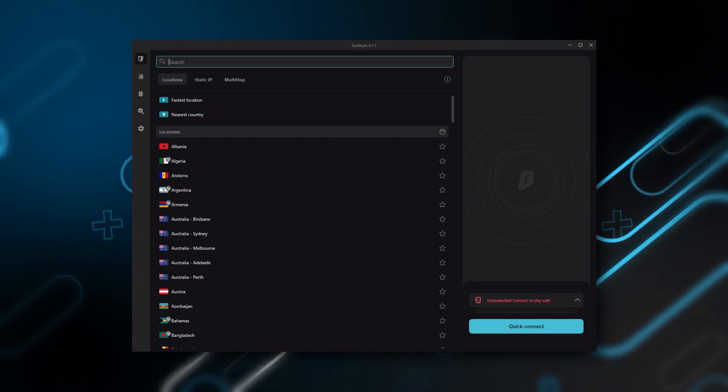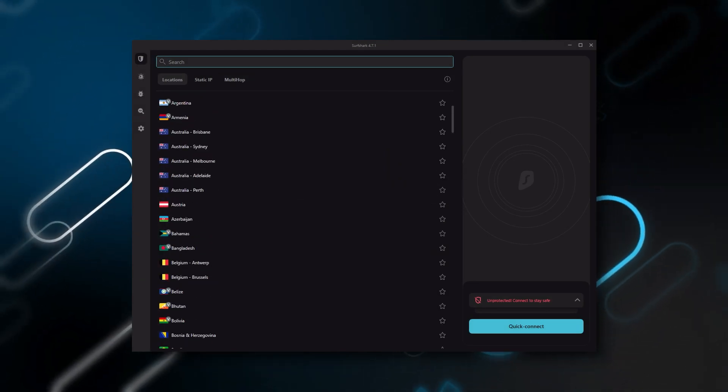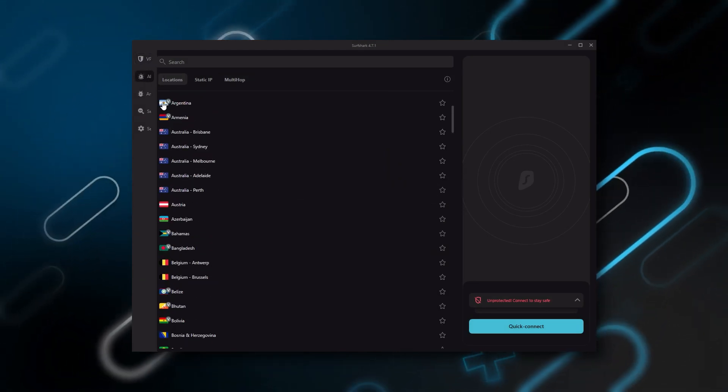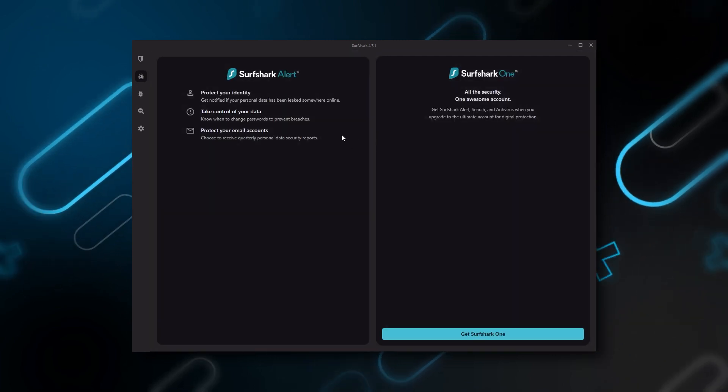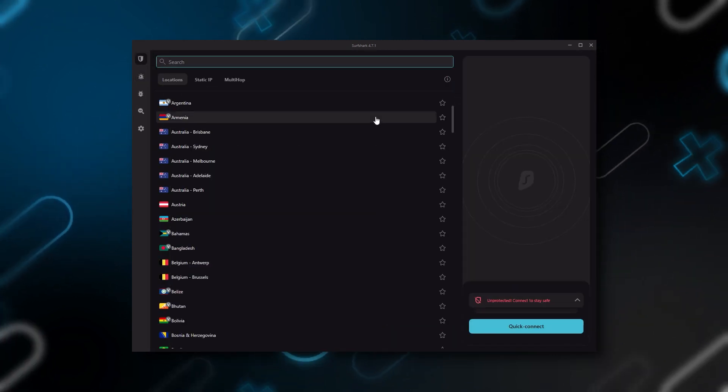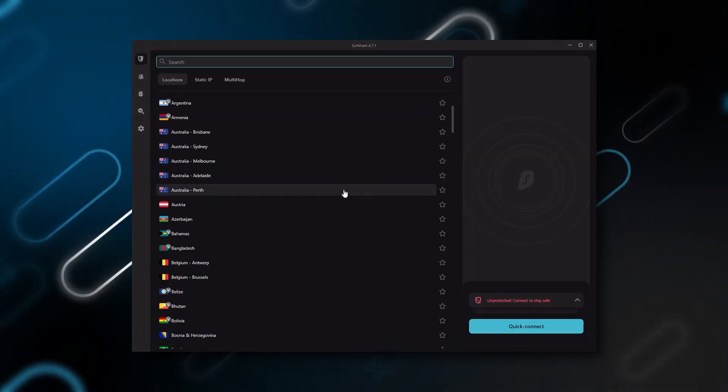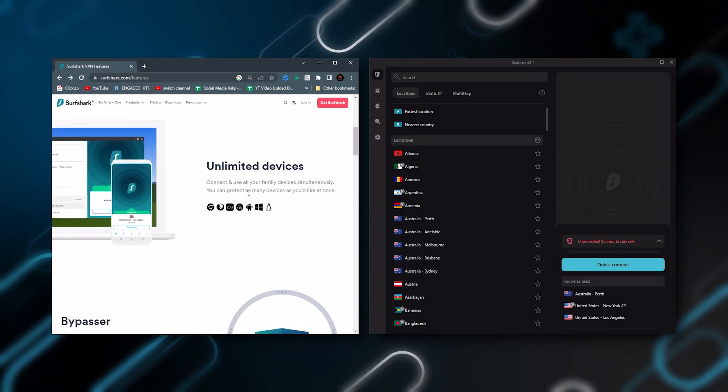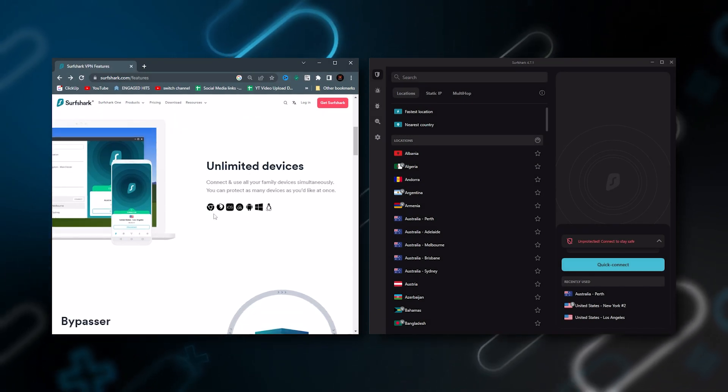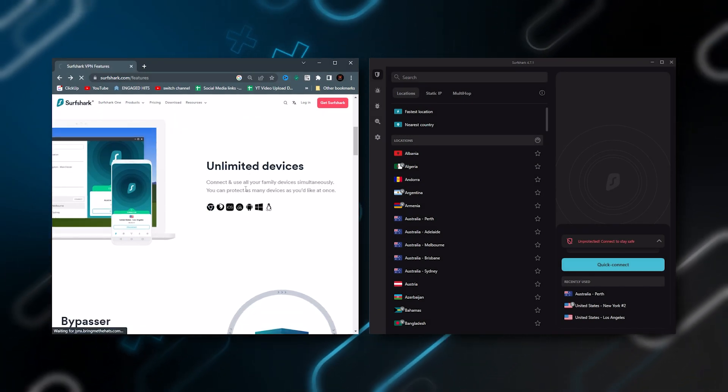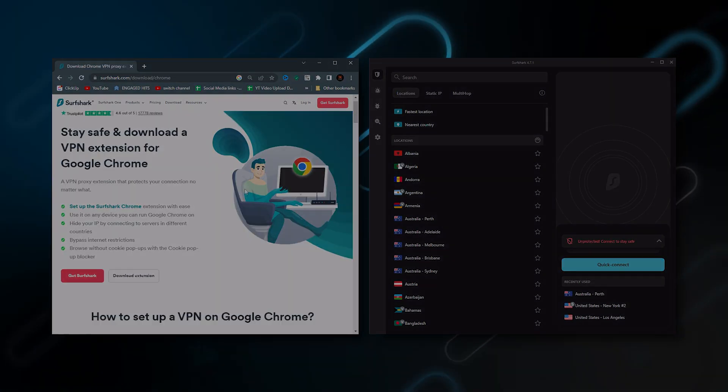And Surfshark is truly the best budget VPN that gets the job done without sacrificing any of the necessary security features that you usually get with the more expensive VPNs. And as an added bonus you can share it around with as many of your friends and family as you like which is a great plus.